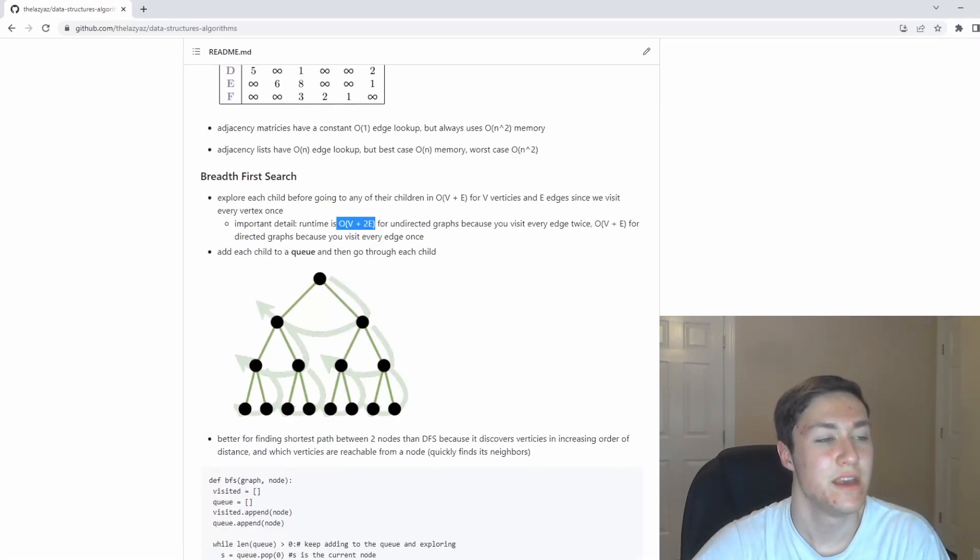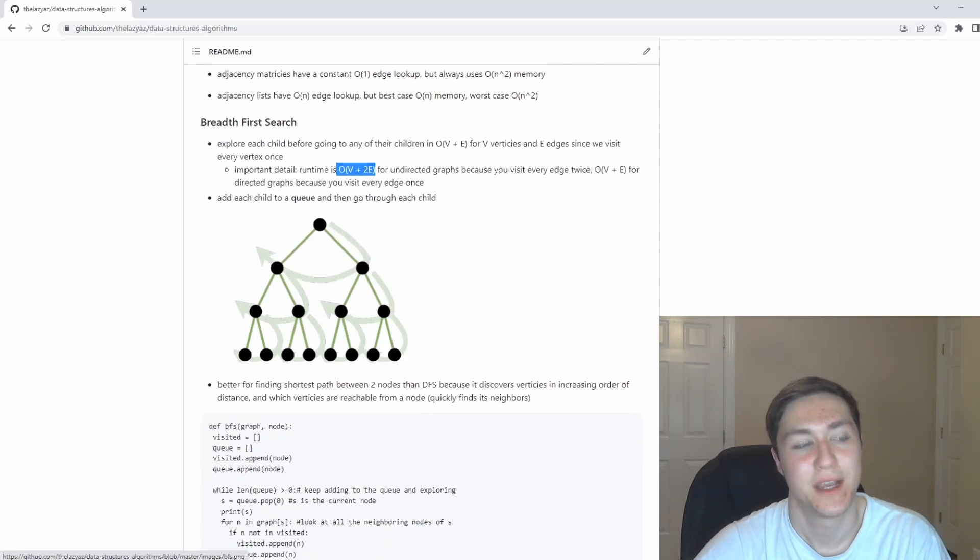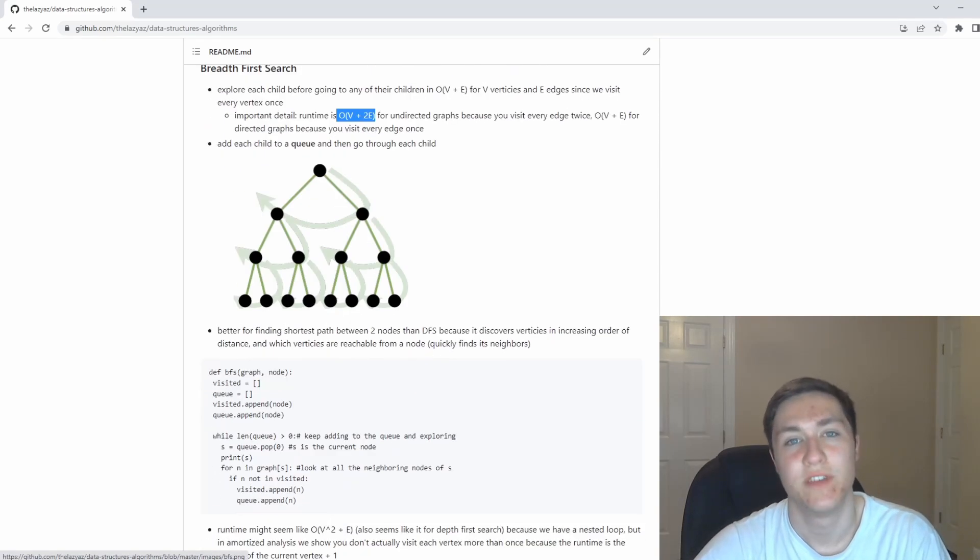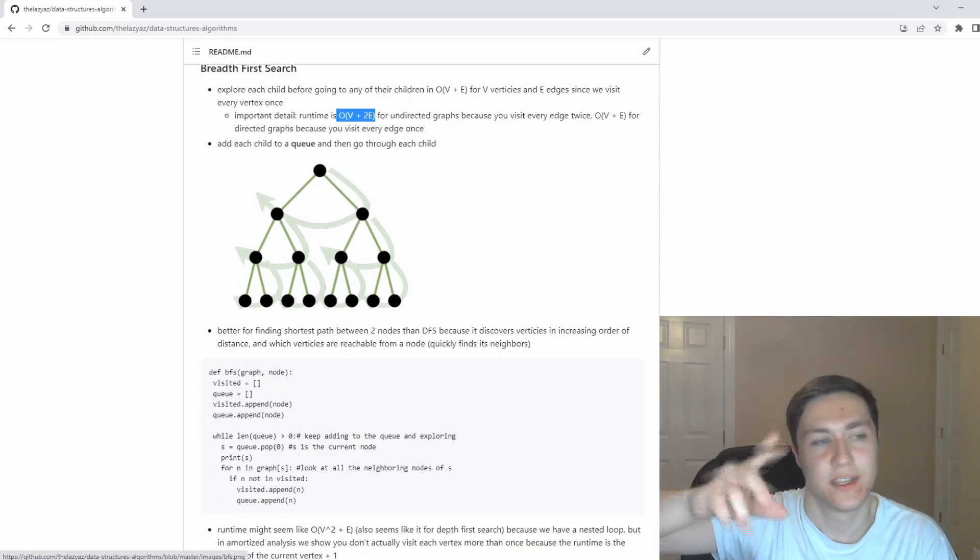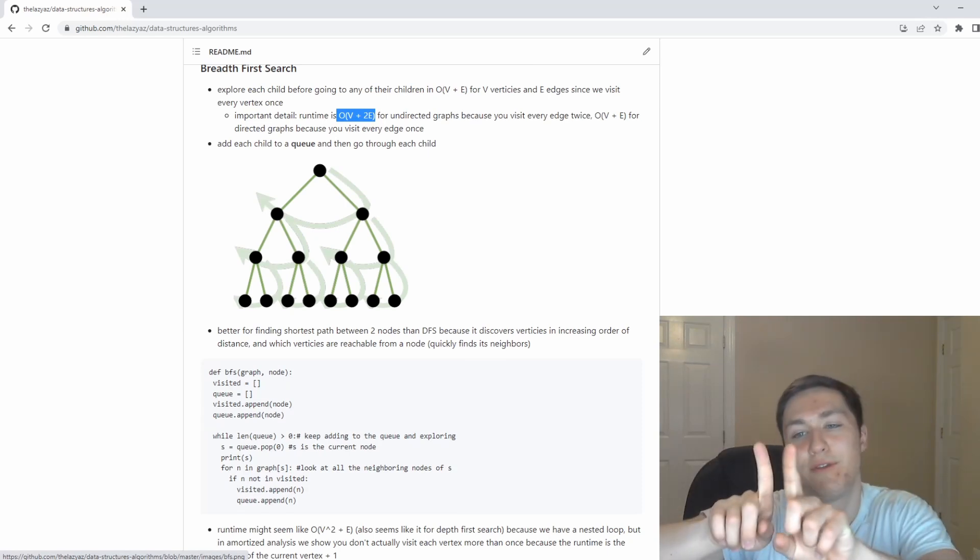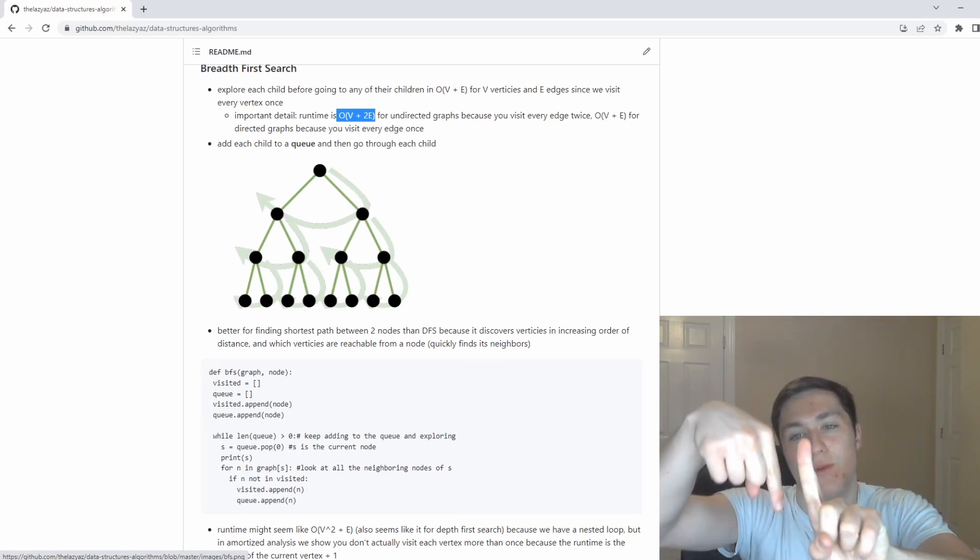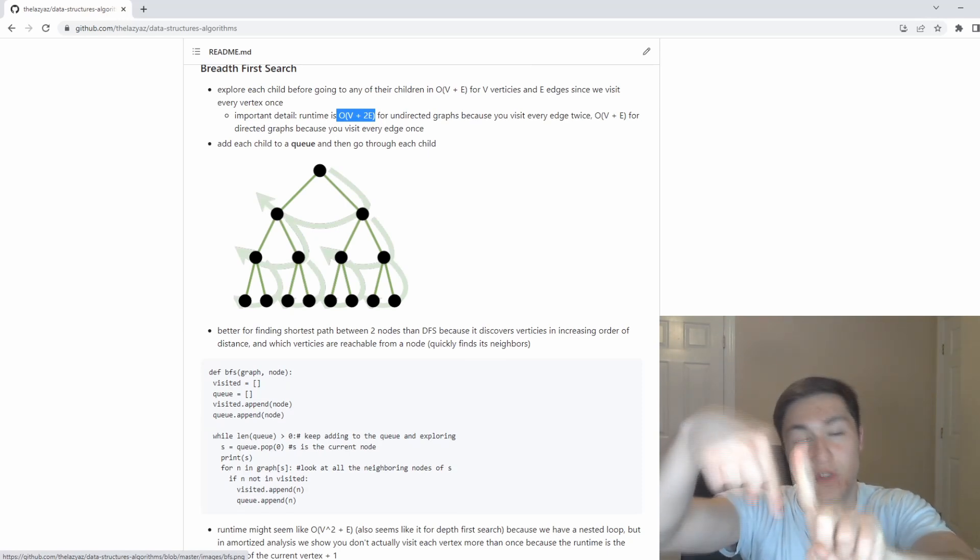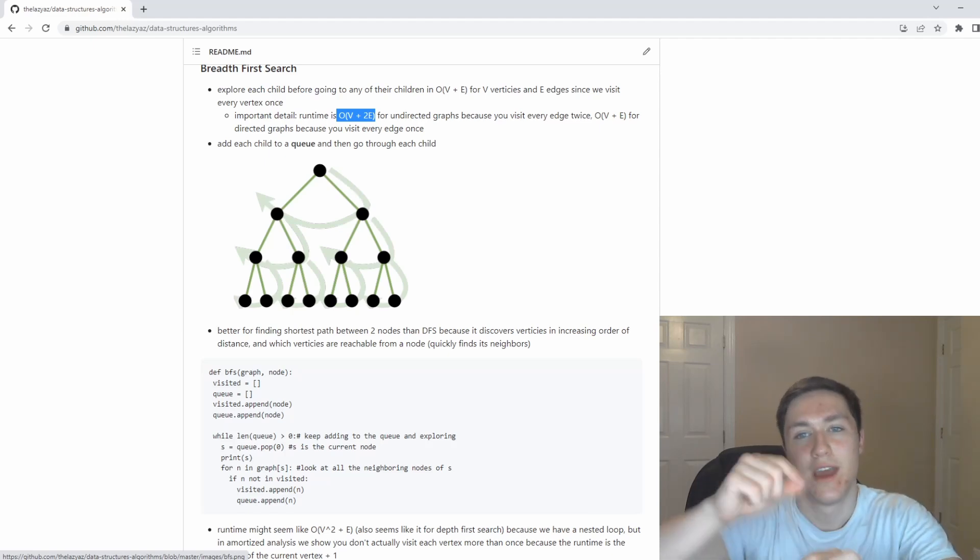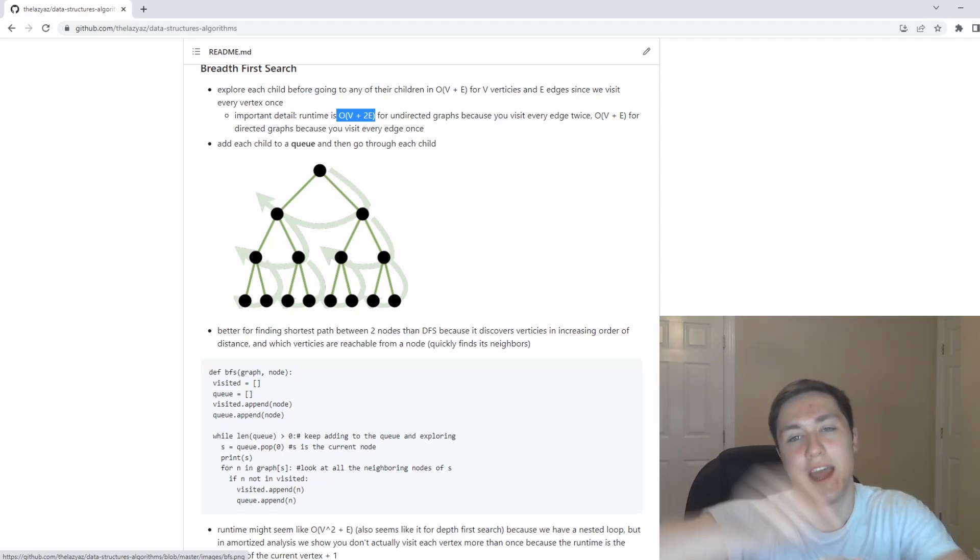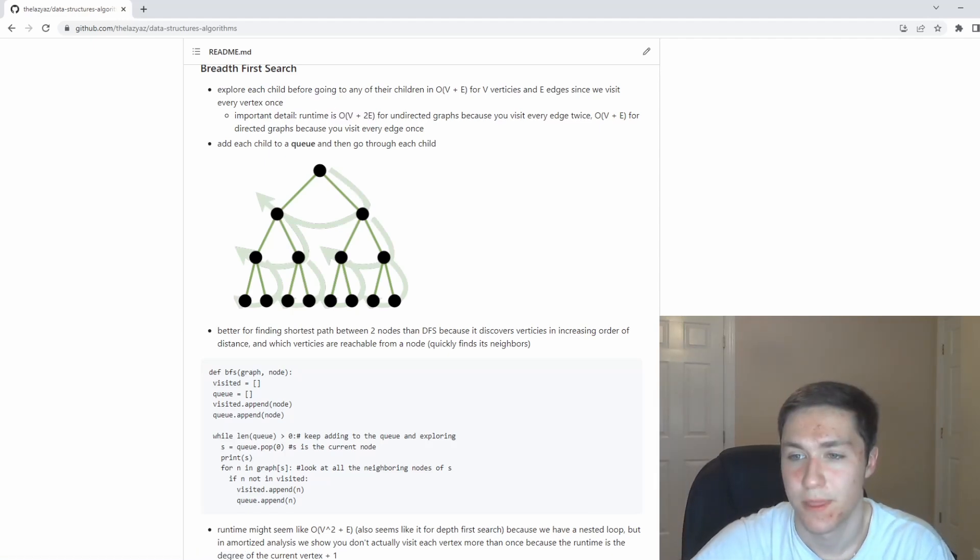The plus E comes from just visiting each edge once. It's actually going to be V plus 2E for an undirected graph because we visit each edge twice. In a directed graph, the edges are unique where they point different directions. For an undirected graph, you would have to visit edges twice. That's where the 2E comes from.